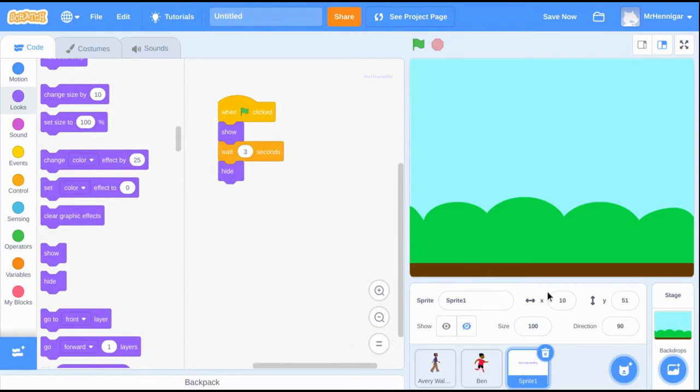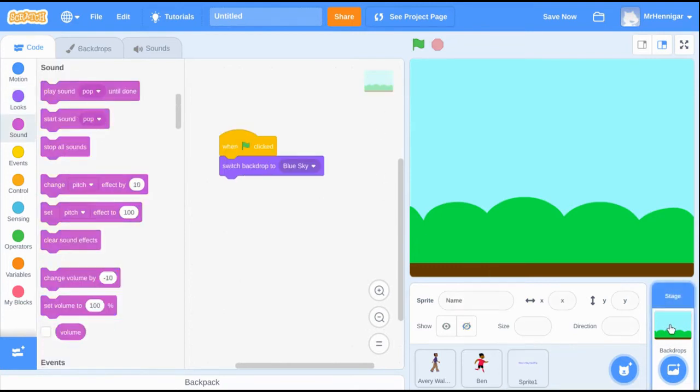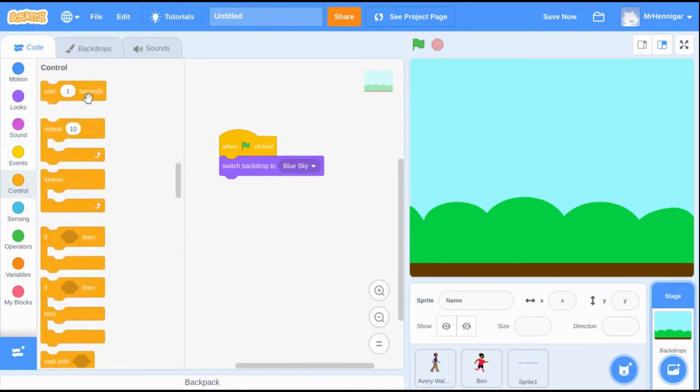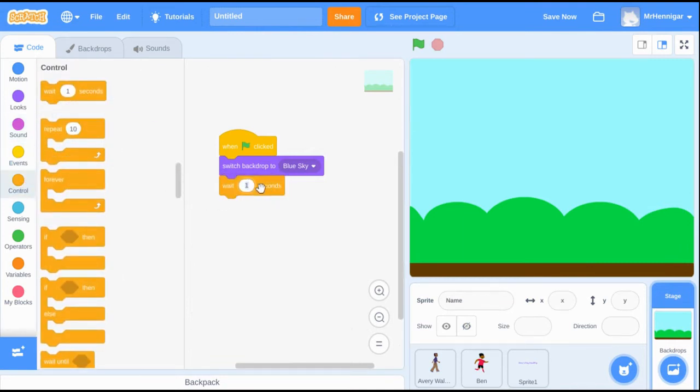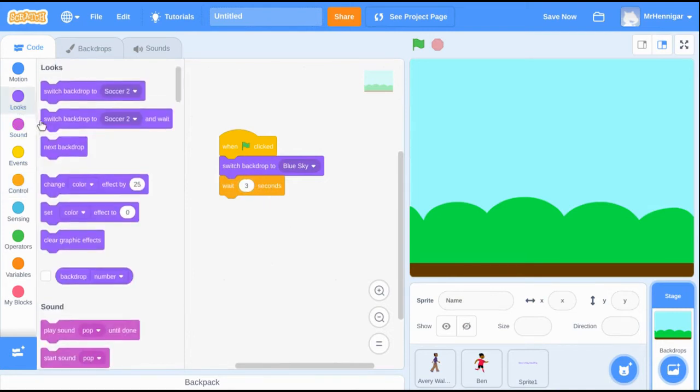Now we're ready to switch to the second scene from our storyboard. Since the first title lasted for 3 seconds, we want to add a wait of 3 seconds after the first scene before telling it to switch to the second scene.